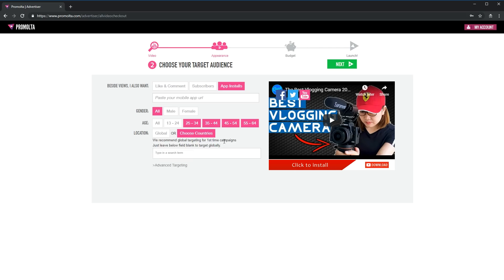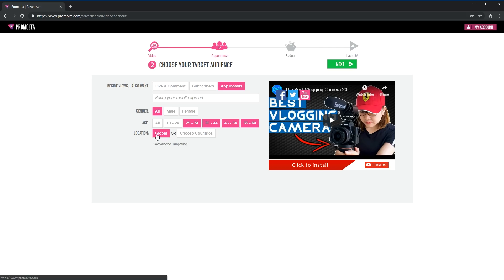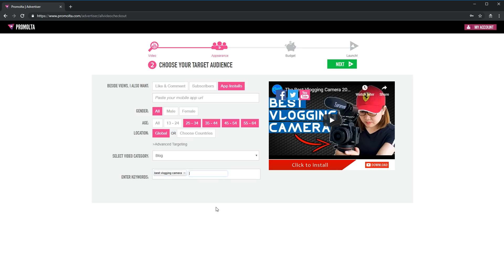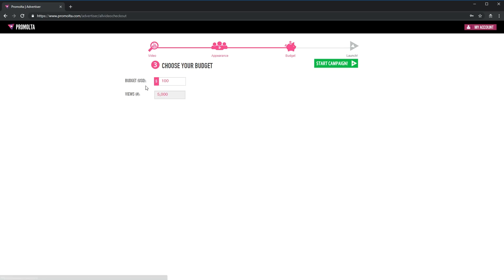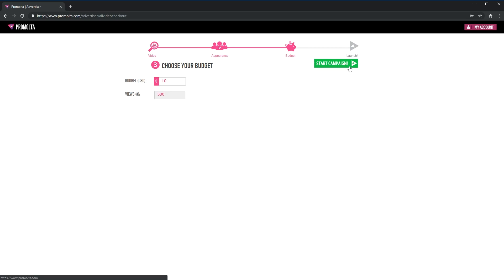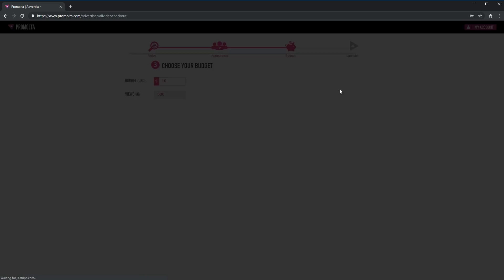After you are done, you might want to click the advanced targeting and input your keywords. As my video is about vlogging camera, I put in keywords such as best vlogging camera and vlogging camera 2019. Once you are done, you can choose your budget. I set it at $10 as my budget which enabled me to get 500 views. This is just an estimation and the real views will usually be 30% to 50% higher.